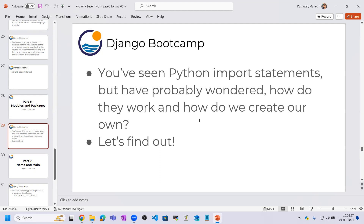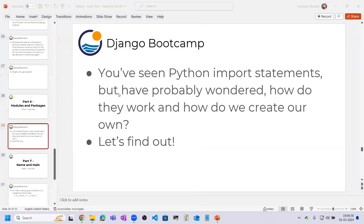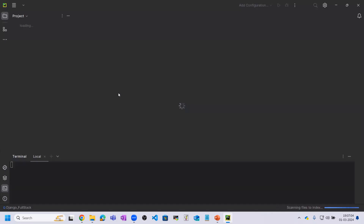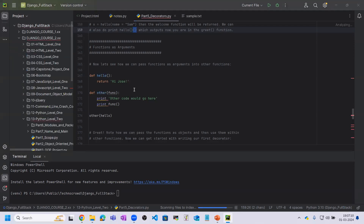We will learn how to write code and how to create modules today. For that I will go to PyCharm.